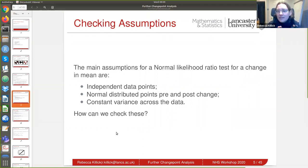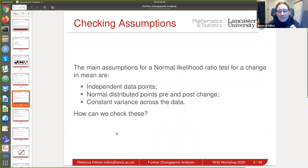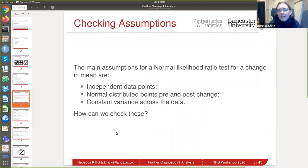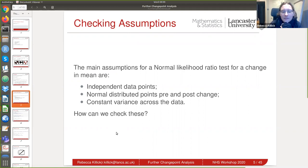The nice thing about changepoints is that you're piecing together stationary components — pieces of data where the properties are constant. The properties we're assuming are within a segment, not across the whole data. So we need to know where the changepoints are to be able to check our assumptions.